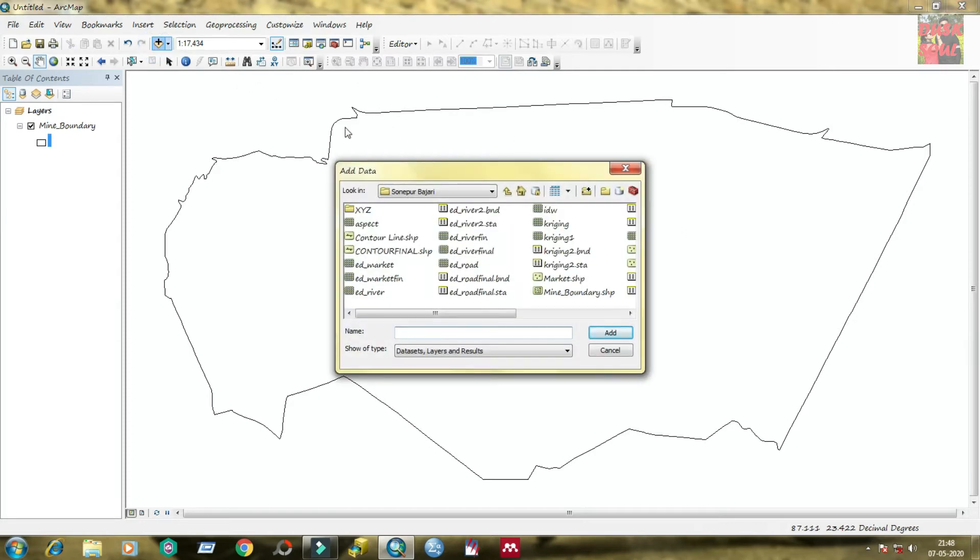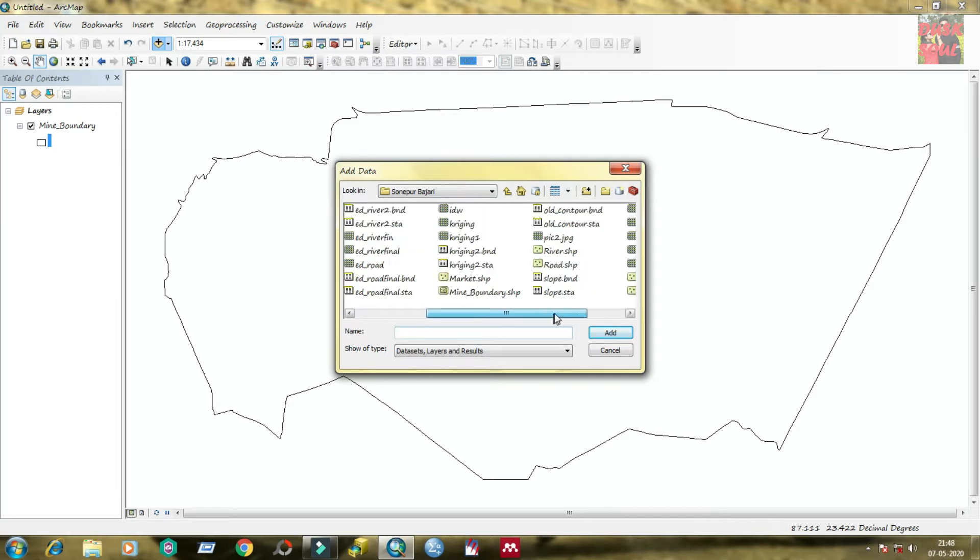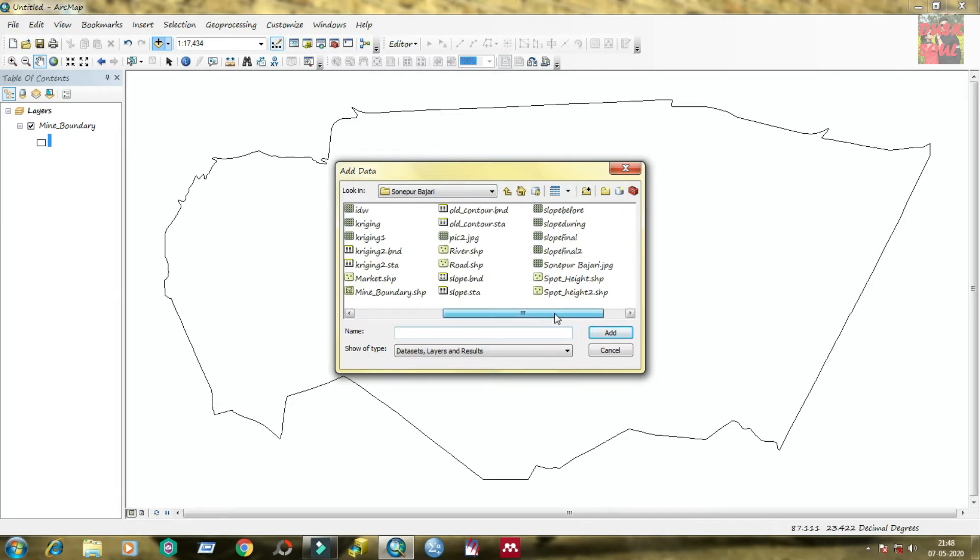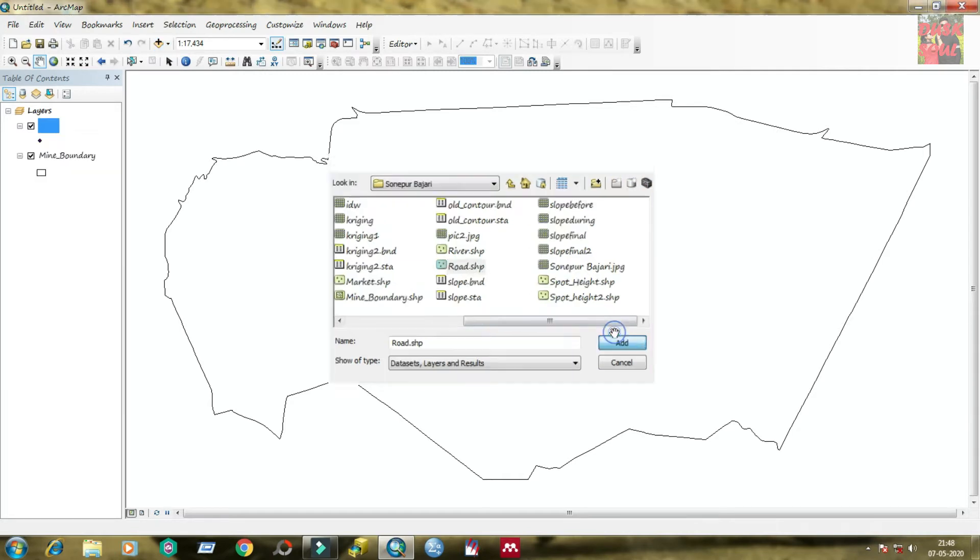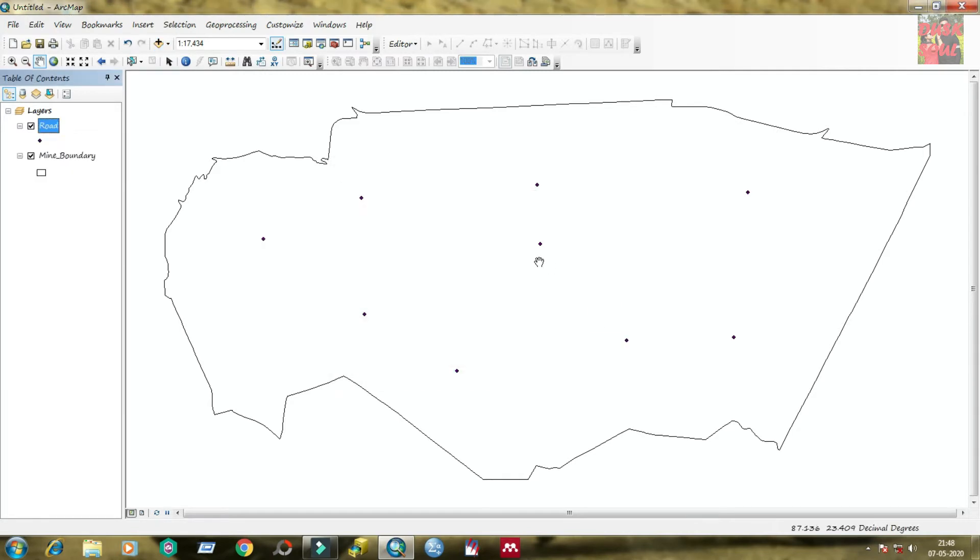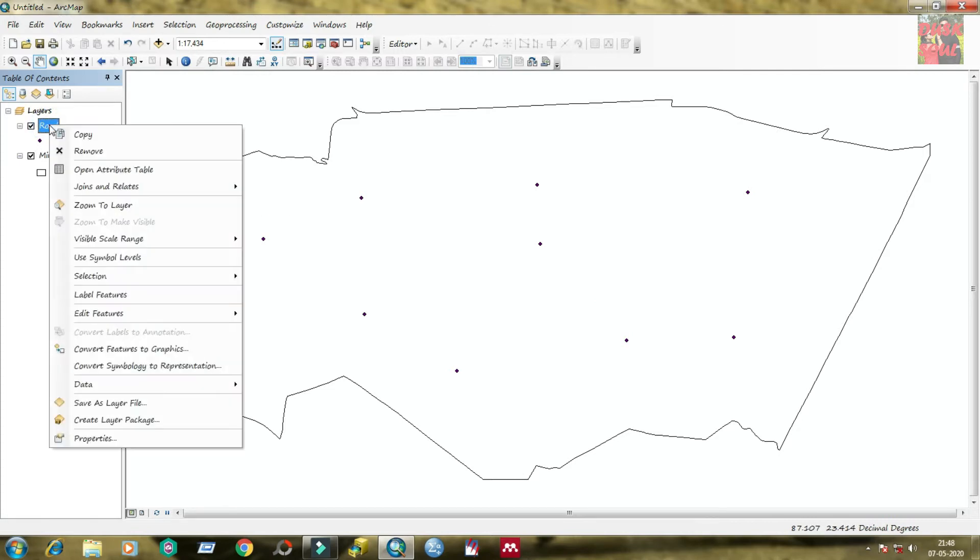Again click on add data. Now add road shapefile. You can see that the shapefile of road.